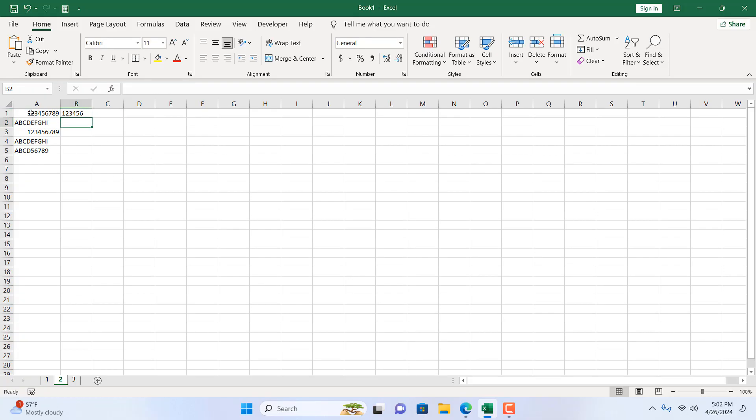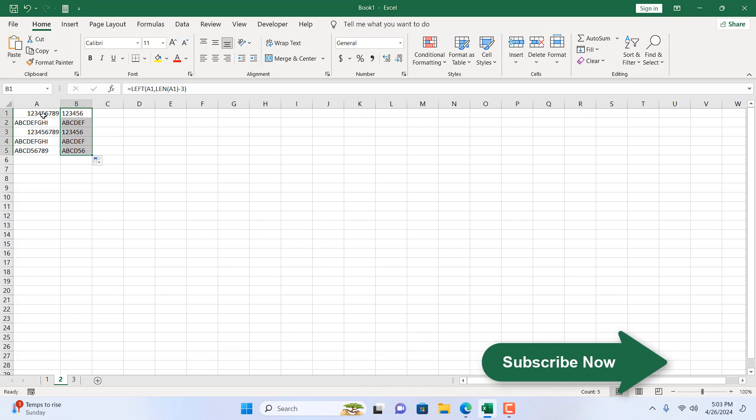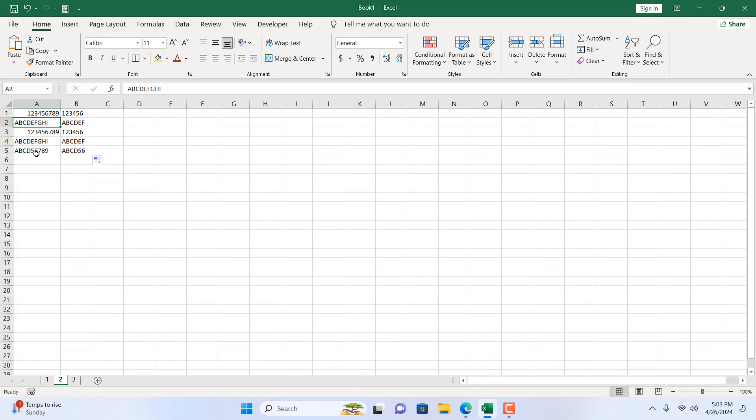We have only displayed the six characters. Now if I drag it, you can see it works on numbers, it works on text, and it works on numbers and text combined. This is what I wanted to show you.